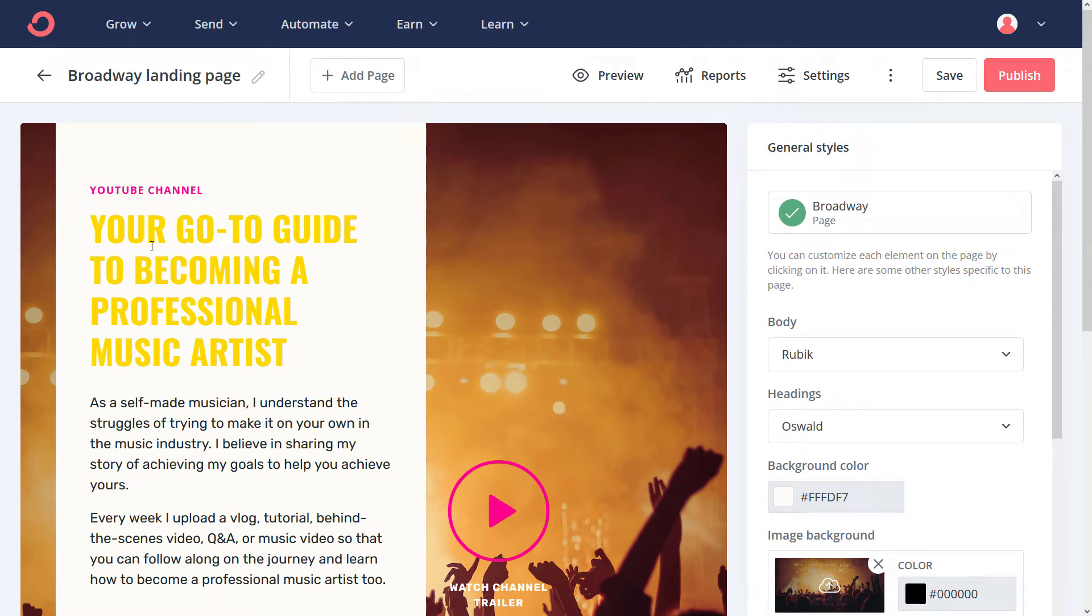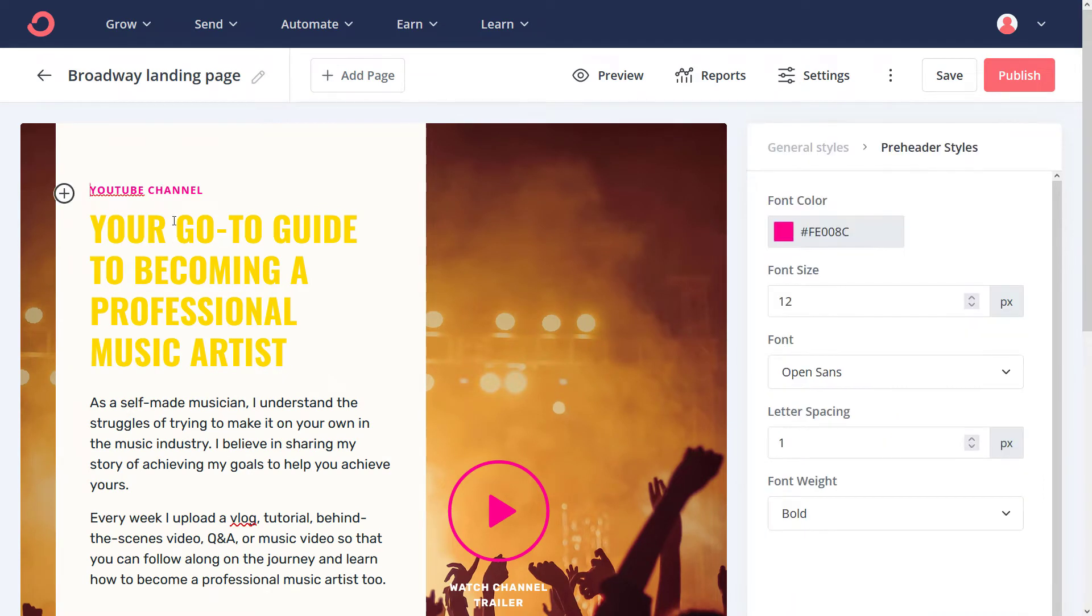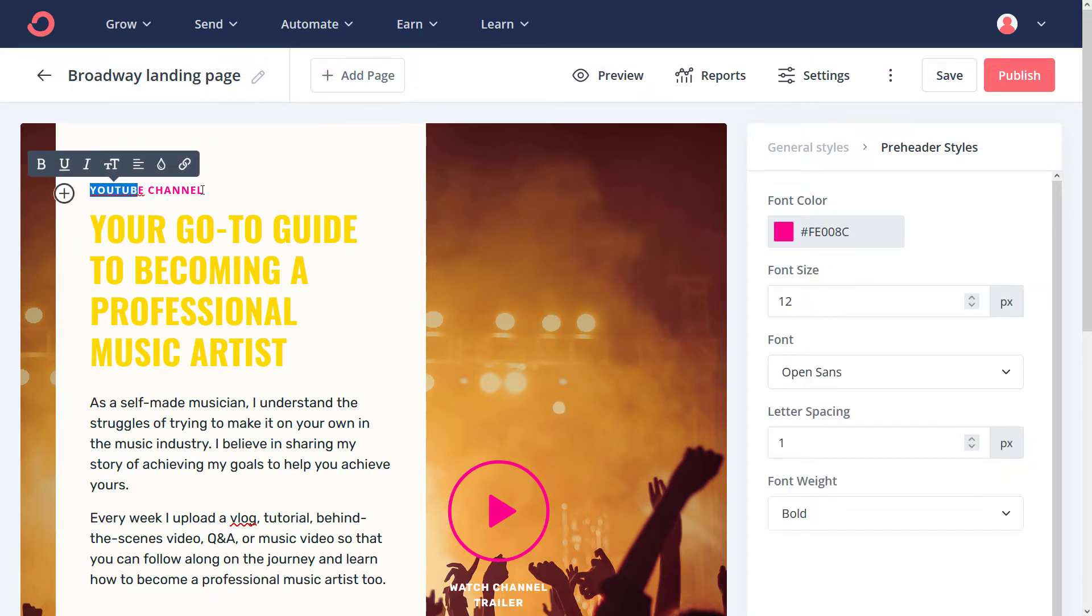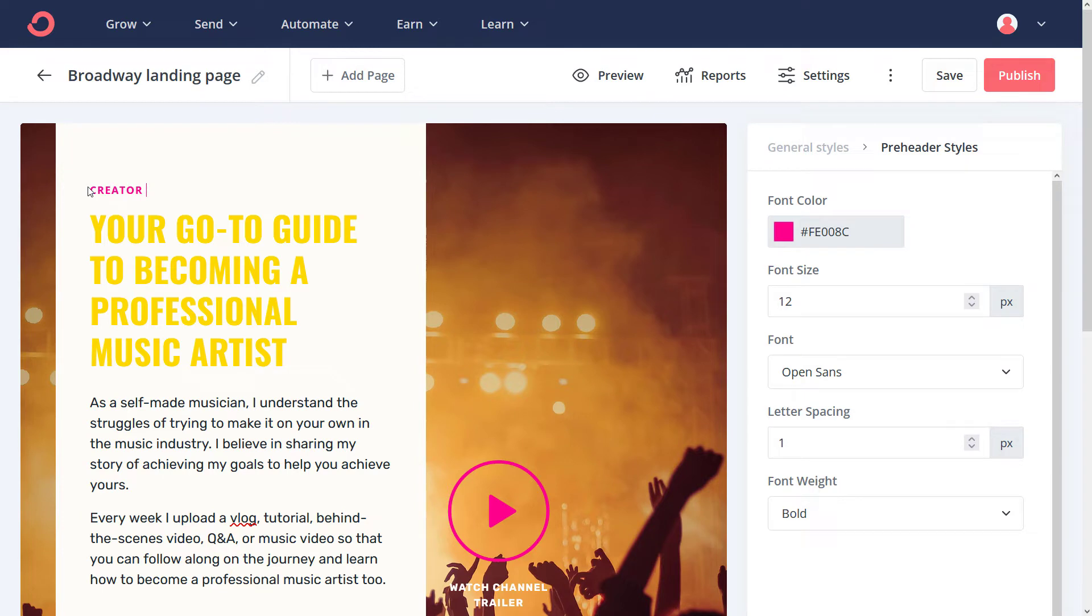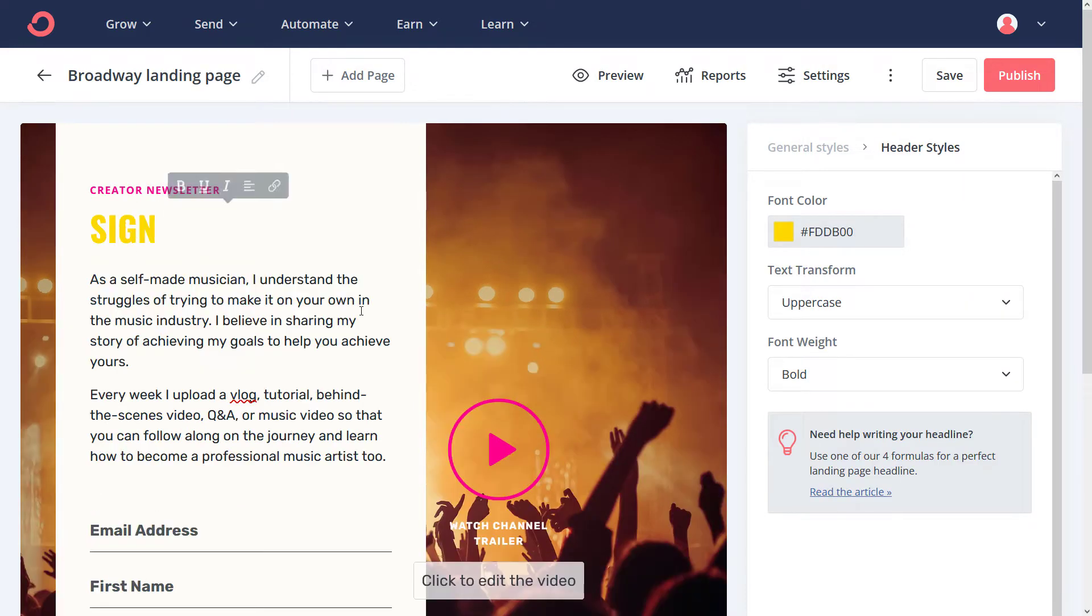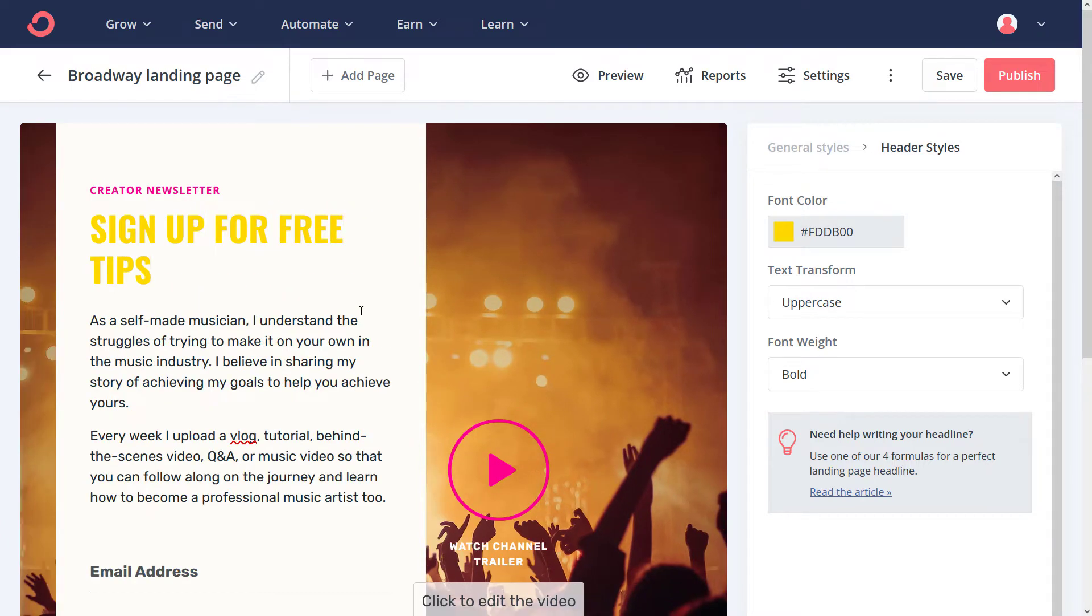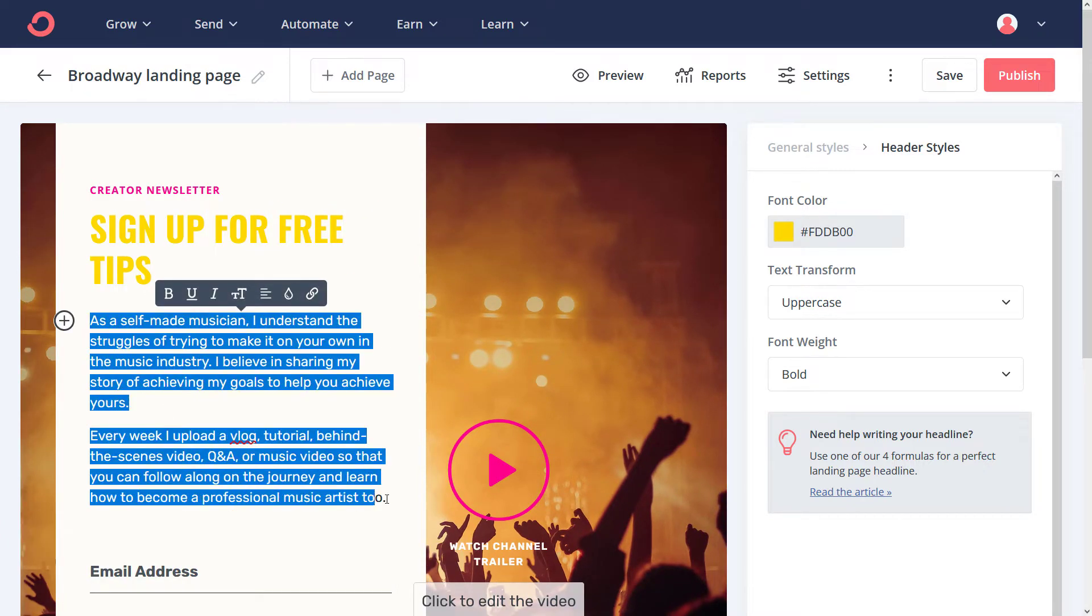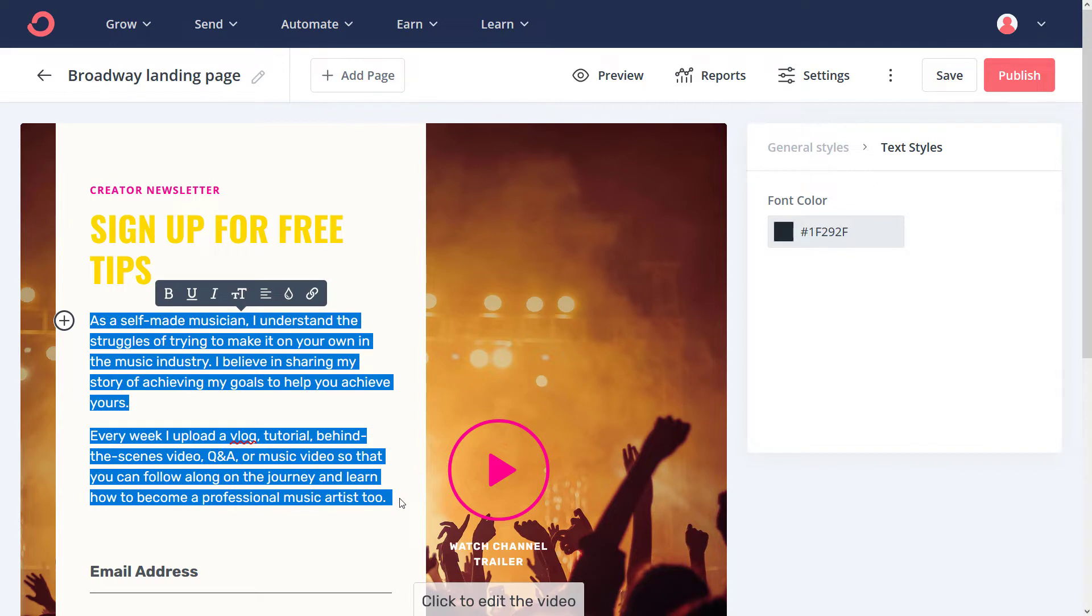Now we've landed on the page. So it's quite simple. It's a matter of just clicking and typing where you want to change things. So I have a website called Creator Impact, so maybe I type in Creator Newsletter or something like that. And I can just say, sign up for free tips or something like that. Then maybe I'll put in a little bit of information here as well about what they're going to get out of it.